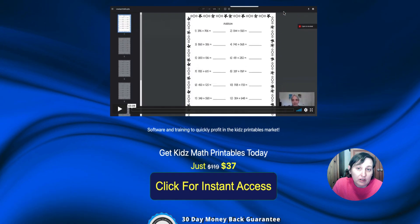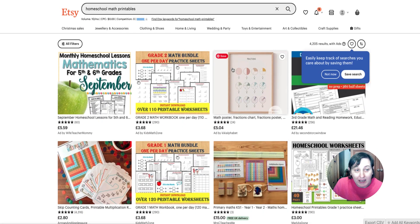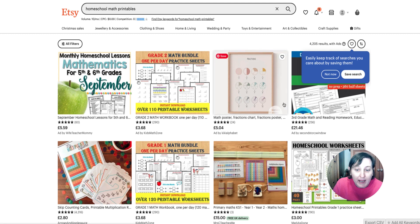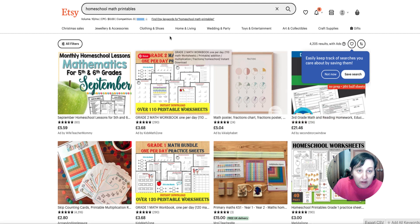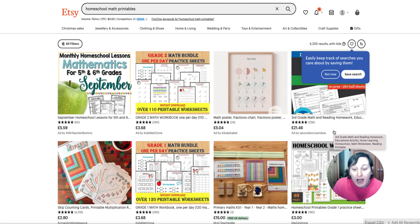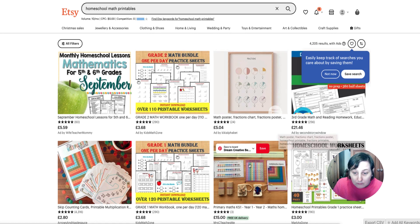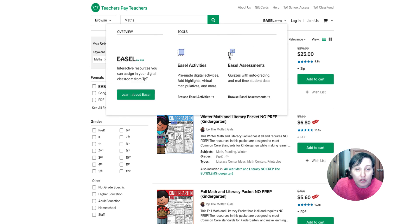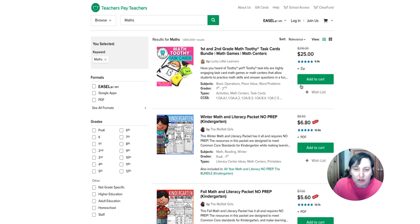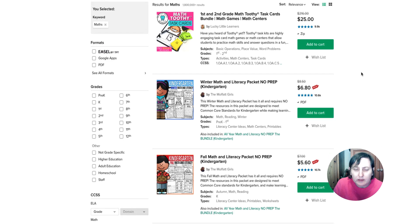So before we go and have a look at the software, different places where you can sell these is Etsy Homeschool Math Printables. You can combine what you create with this software with other types of educational material as well. So also you can sell it on Teachers Pay Teachers and you can charge more of a premium price on that.